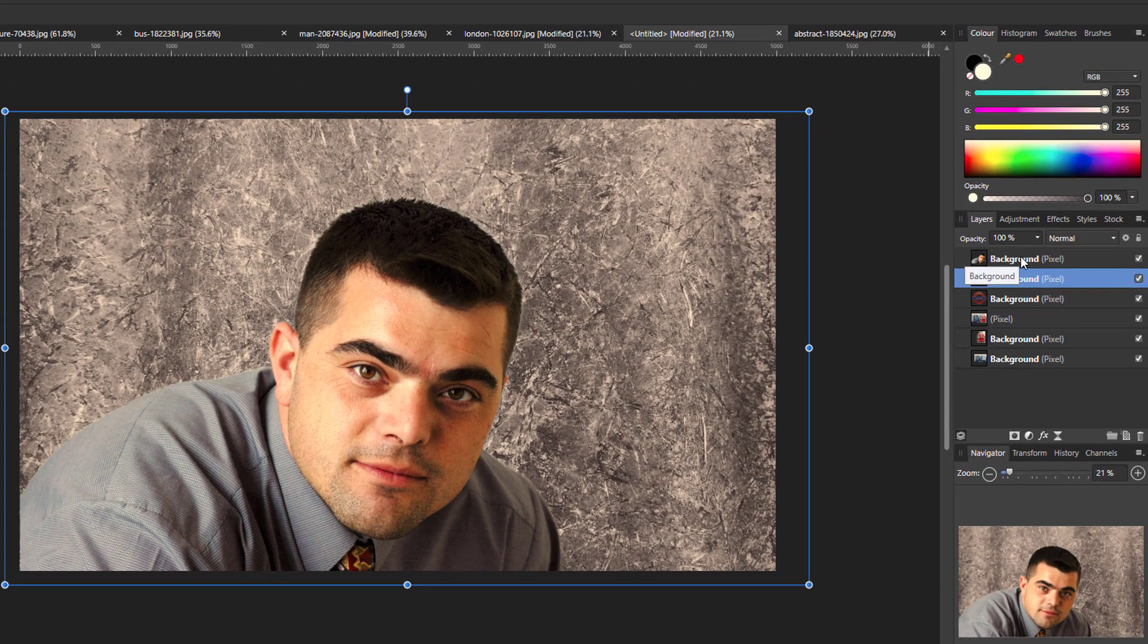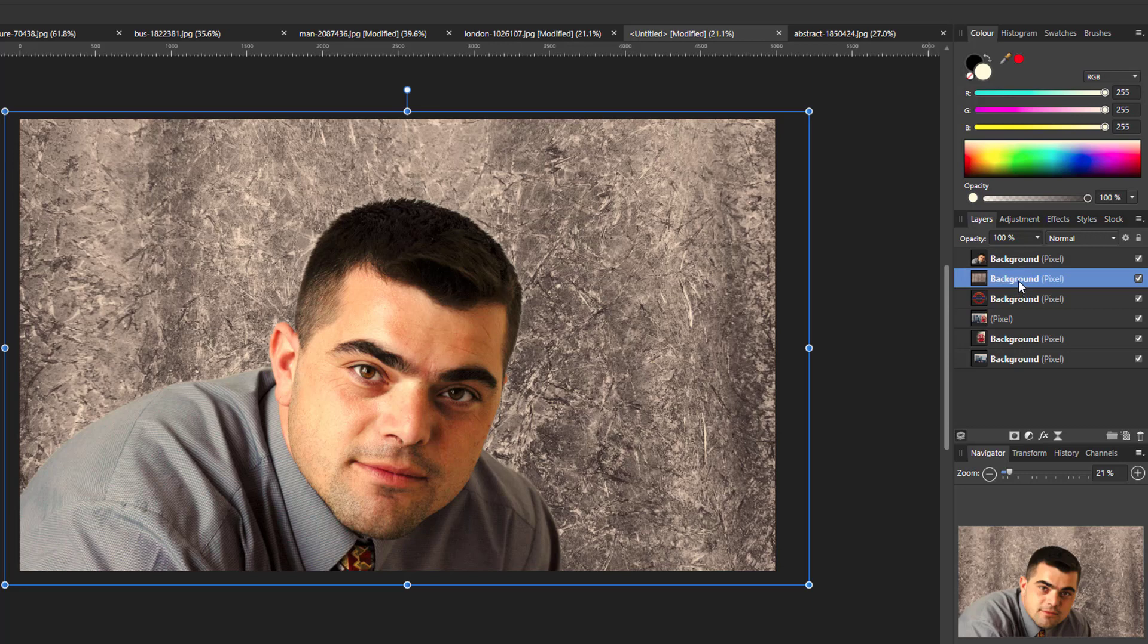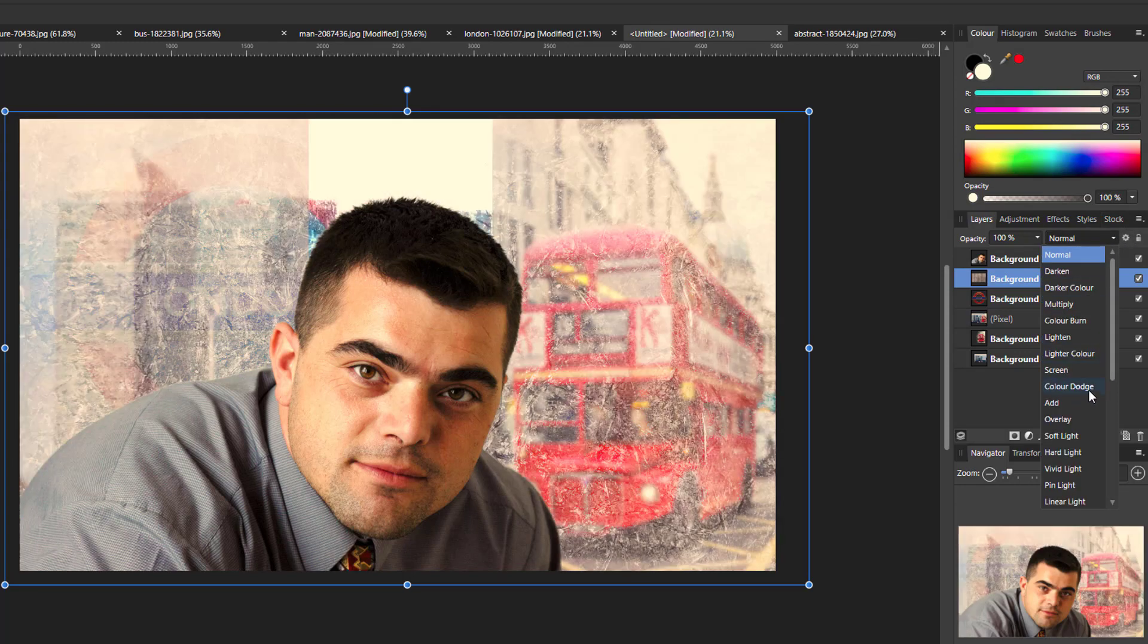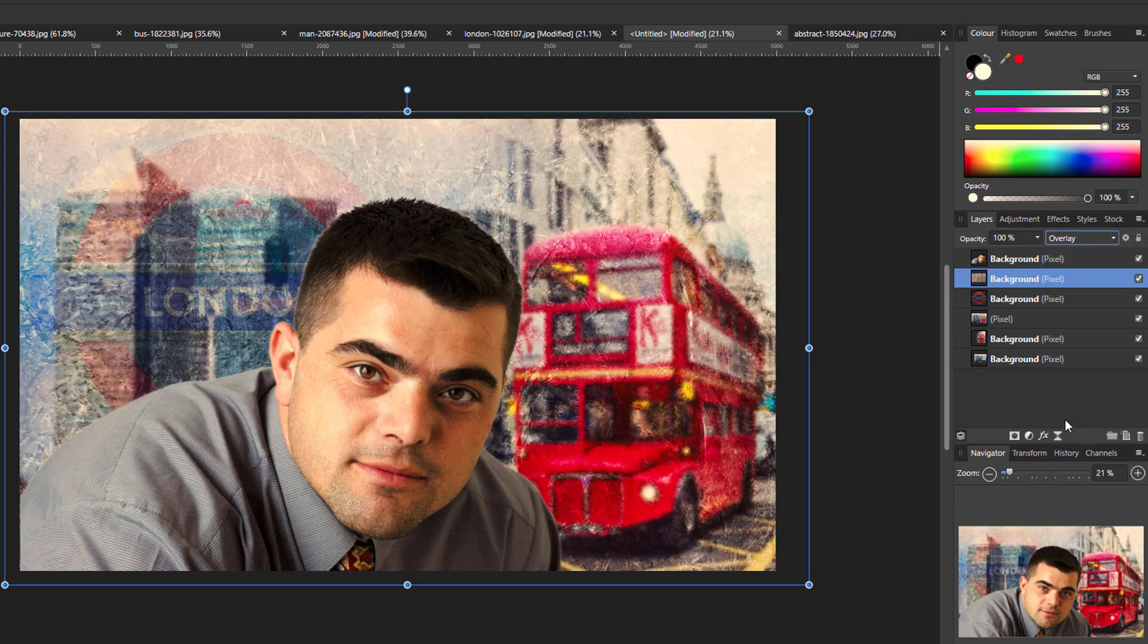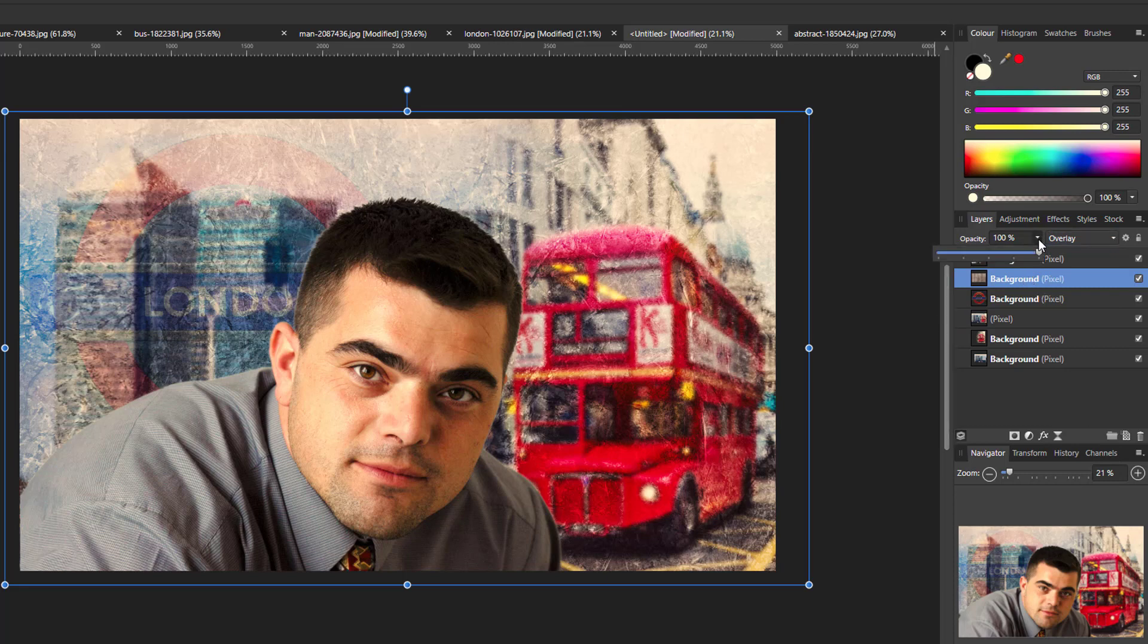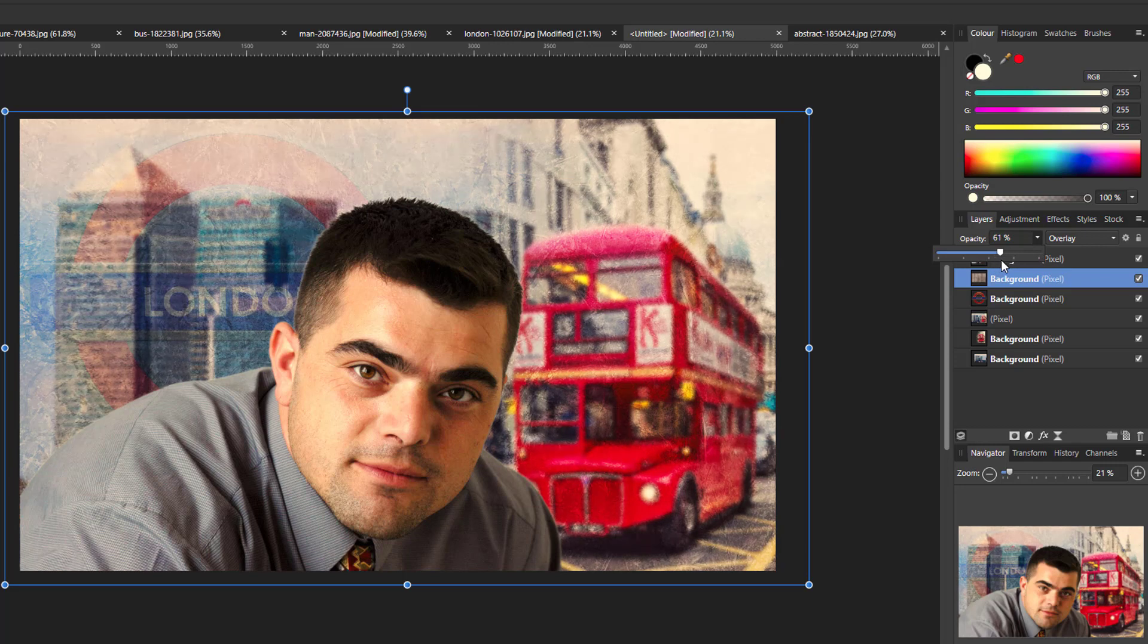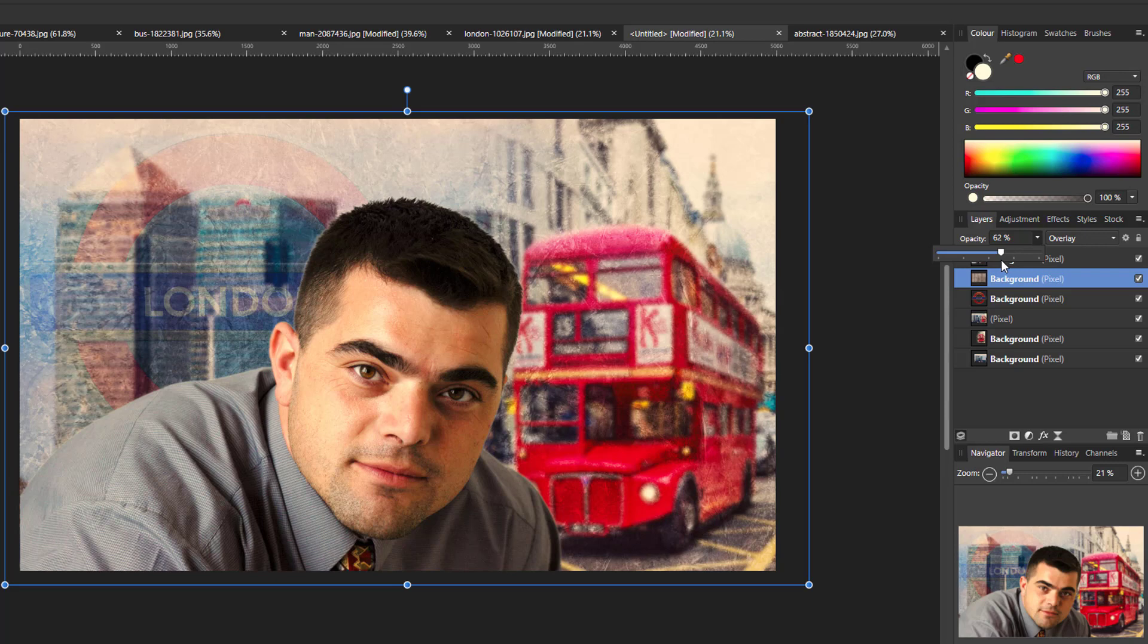And then it's just a case of changing the blend mode to overlay and then again just lowering the opacity of that down until you get a result that you like. That's about 60, that's on 62, close enough I think.